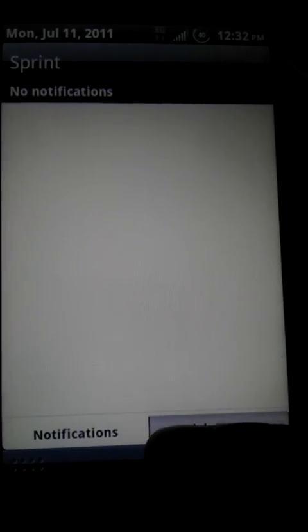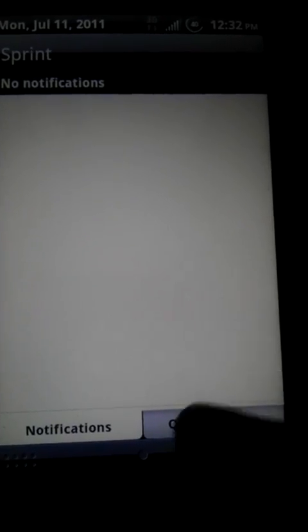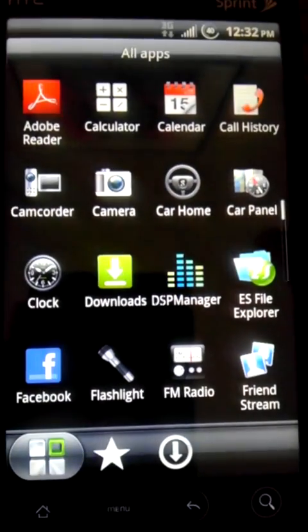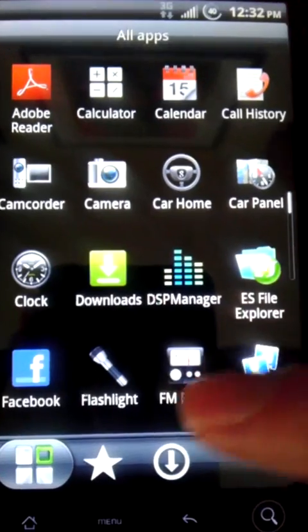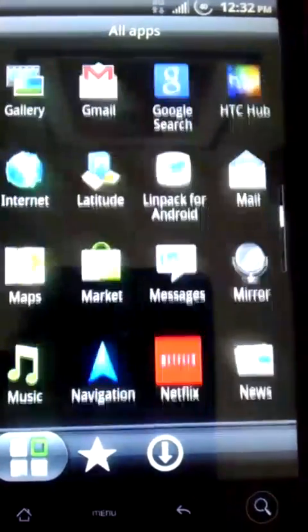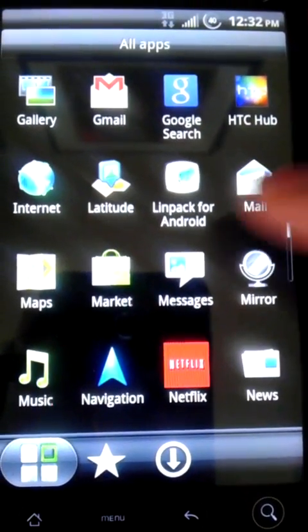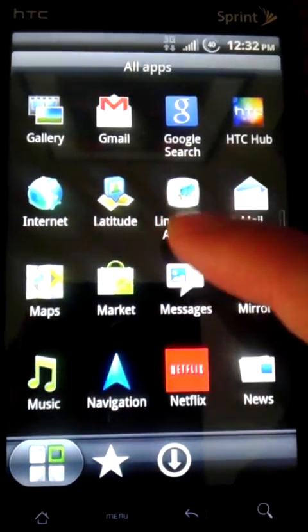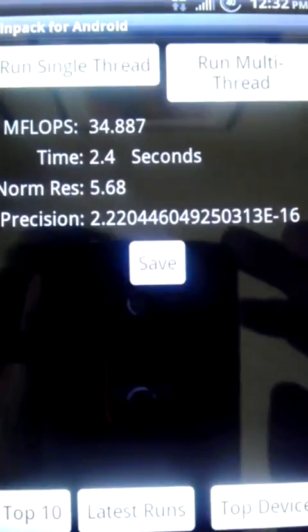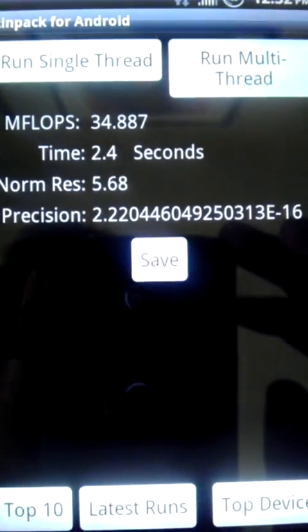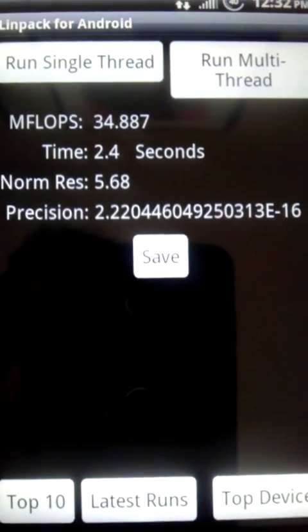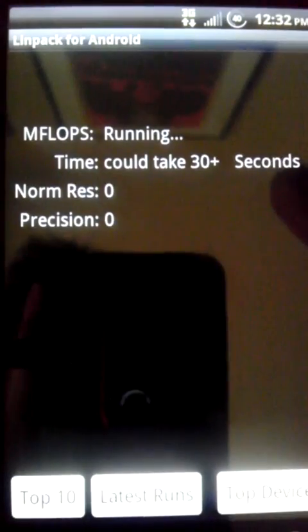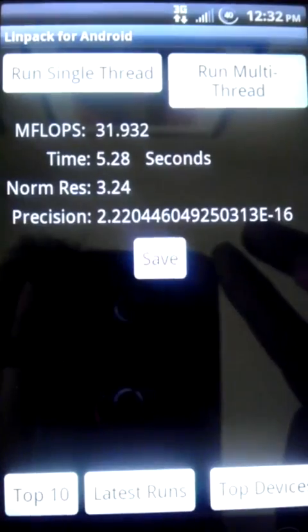So let's go ahead and open Linpack up real quick here. Let's get that going. We'll do a single thread and then a multi-thread just to see what happens. So we've got 34. Not bad. Here we go. Multi-thread. 31. Okay. Not bad.